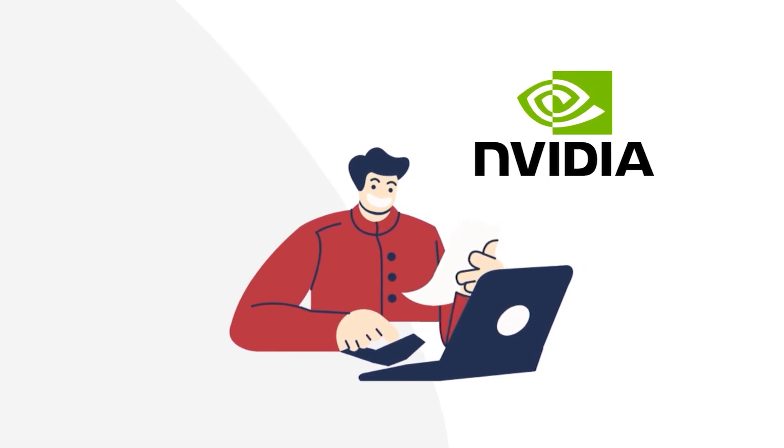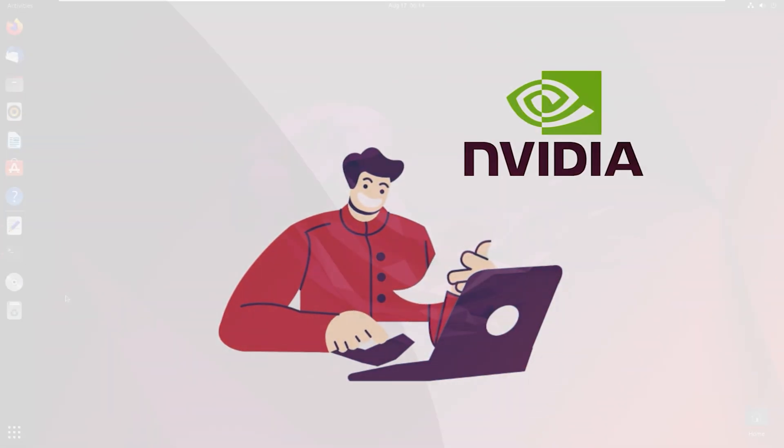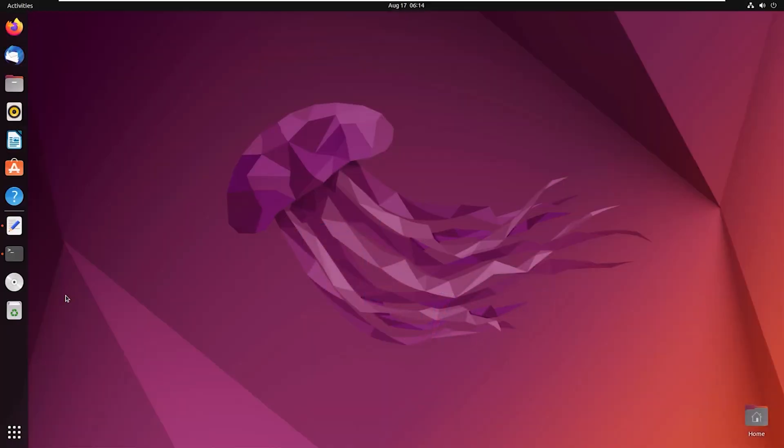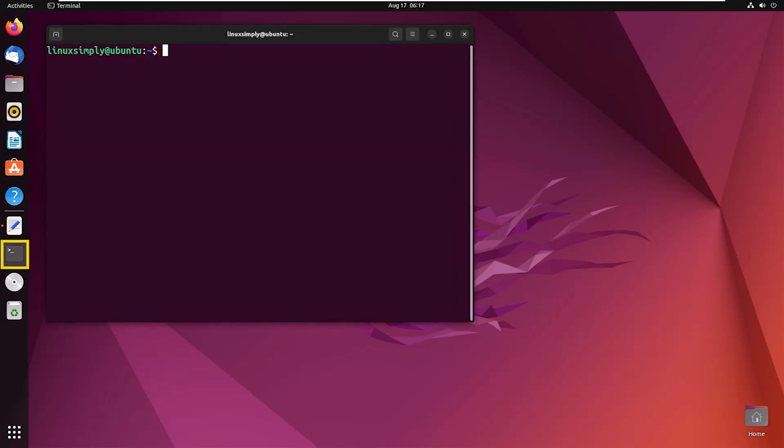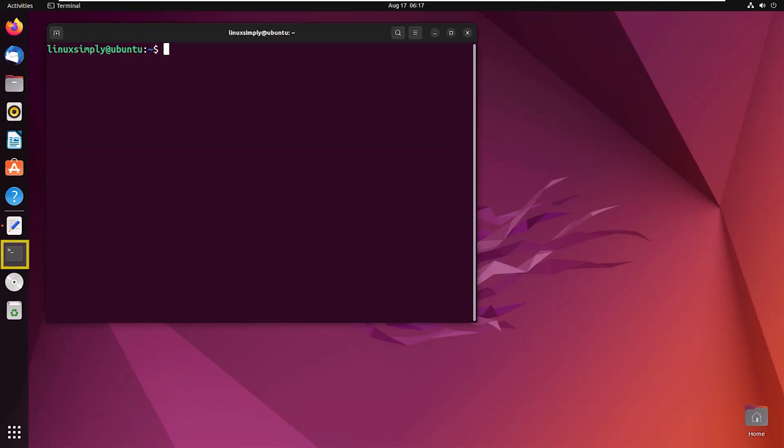Now to proceed to the installation process, open the terminal. To prepare the system, type the command sudo apt update.